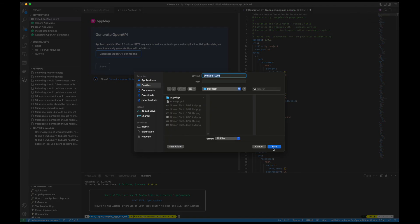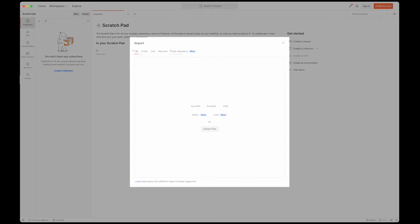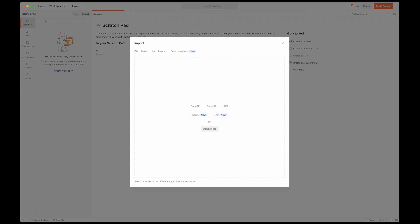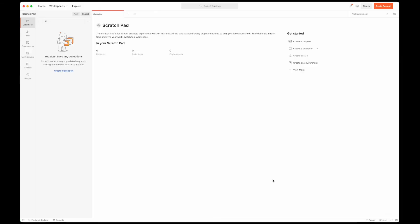From here, I can save this file locally, commit it to my project, or I can import this as a collection into the popular tool Postman to further interact with my application's APIs.